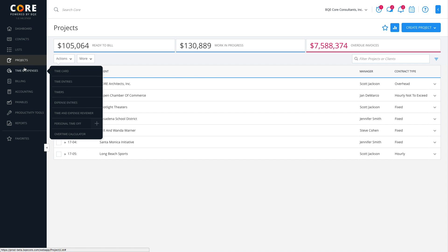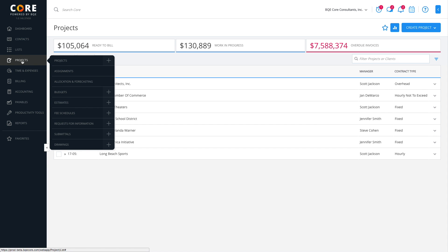You can also create other project-related items such as budgets, fee schedules, task allocations, and so on to utilize all the project management capabilities of Core.